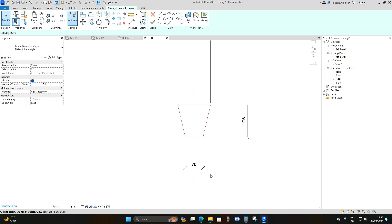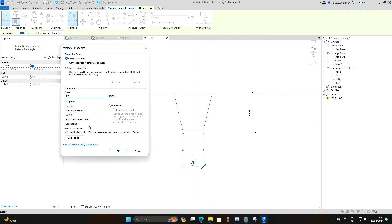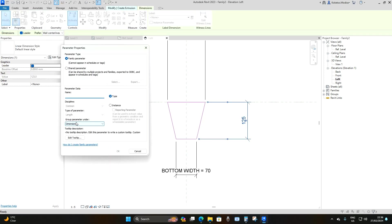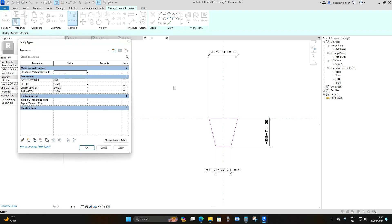Assign parameters to the three dimension lines. Select the top one, go to Create Parameter, and name it 'Top Width.' Select the bottom one, Create Parameter, name it 'Bottom Width.' Select the height dimension, Create Parameter, name it 'Height.' Now go to Properties > Family Types — to effectively control your family you must lock your parameters, so check all the lock boxes and apply.